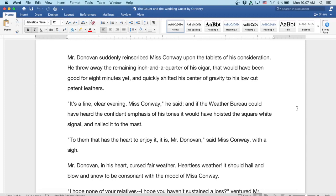Well, it's a fine, clear evening, Miss Conway, he said. And if the Weather Bureau could have heard the confident emphasis of his tones, it would have hoisted the square right signal, and nailed it to the mast.